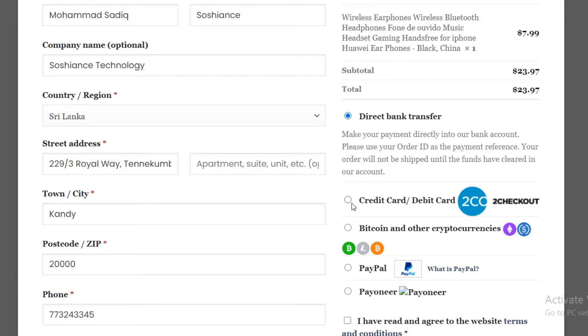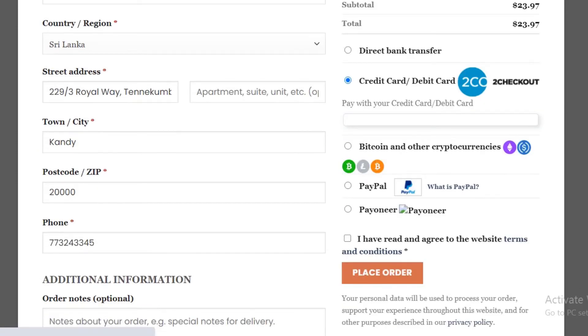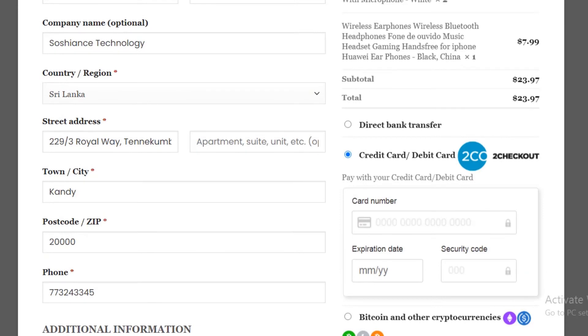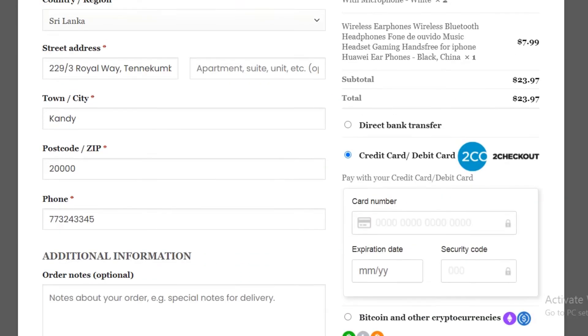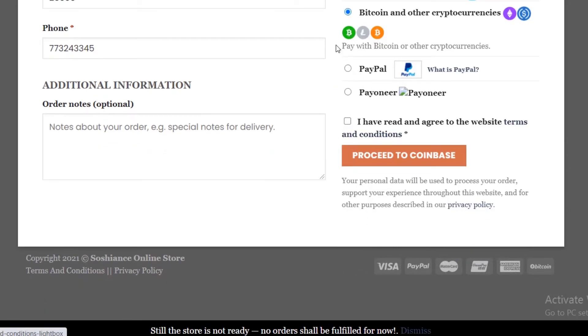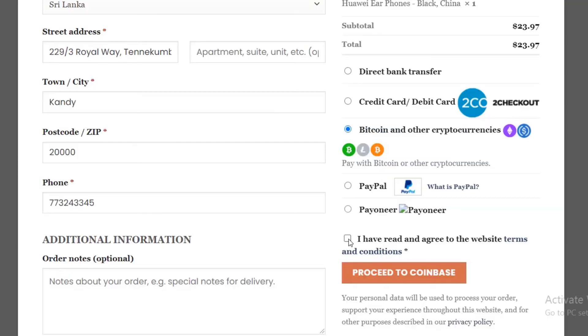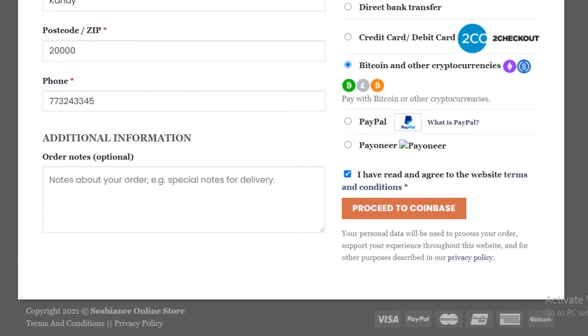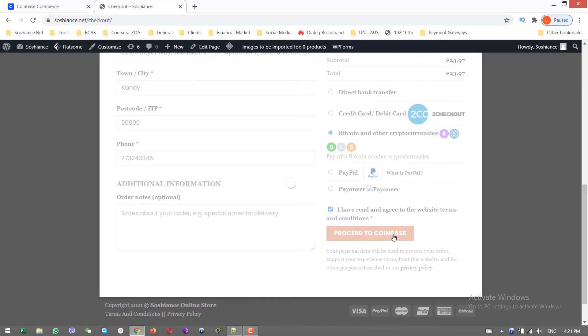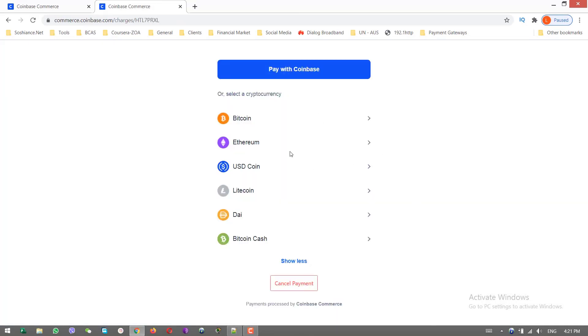Now you can see I have different options here - direct bank transfer, credit card and debit card. I will link a video in the description on how you can integrate the 2Checkout payment gateway with your e-commerce website so you can receive payments via credit card and debit card. Here it is, we have the Bitcoin and other cryptocurrency payments. We have PayPal. Same case, we have Payoneer - I will link another video in the description showing you how to integrate Payoneer payment gateway. Proceed to Coinbase. Now it will be redirected to Coinbase. The customer can pay by different cryptocurrencies.